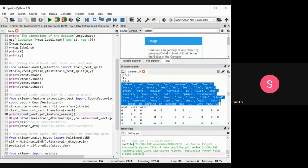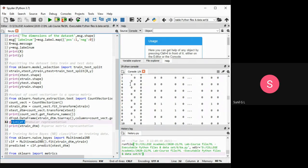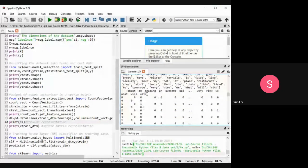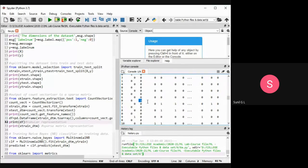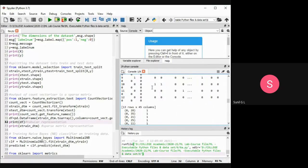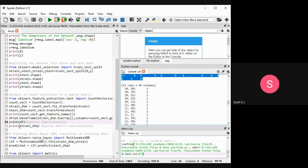If we want to print that in a data frame, whatever we want to do we need to convert it into a data frame. So we are converting the array into a data frame, stored in 'df'. This is the tabular representation — wherever a word comes we put 1, and wherever it doesn't we put 0.